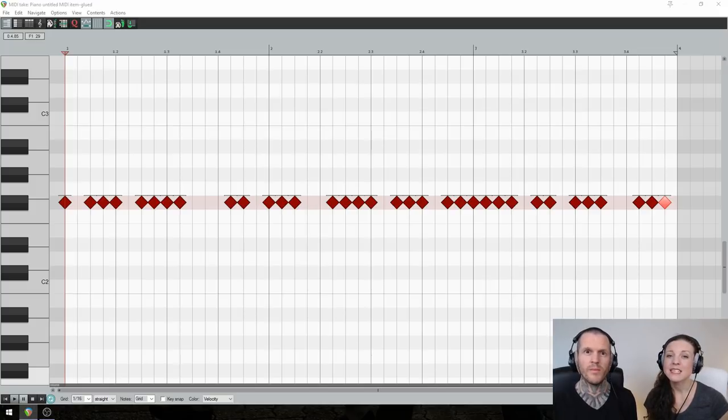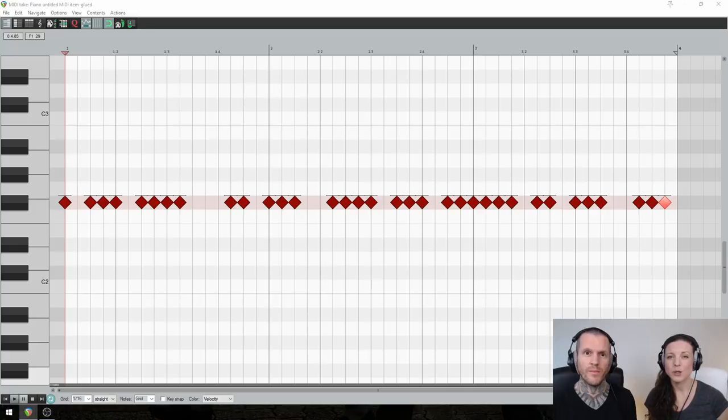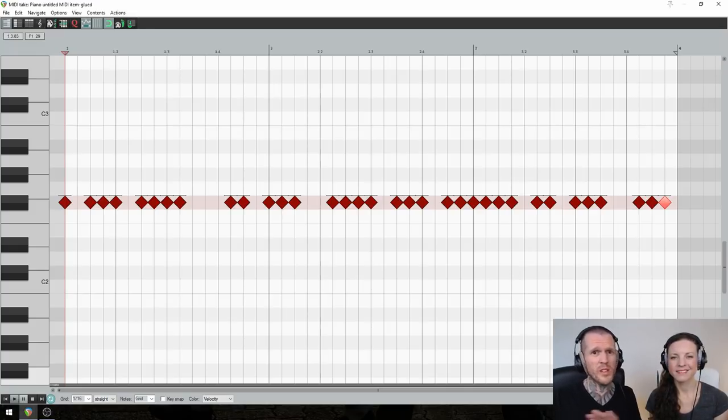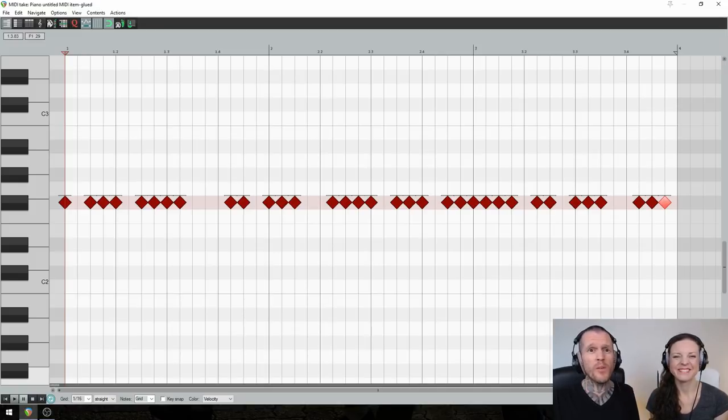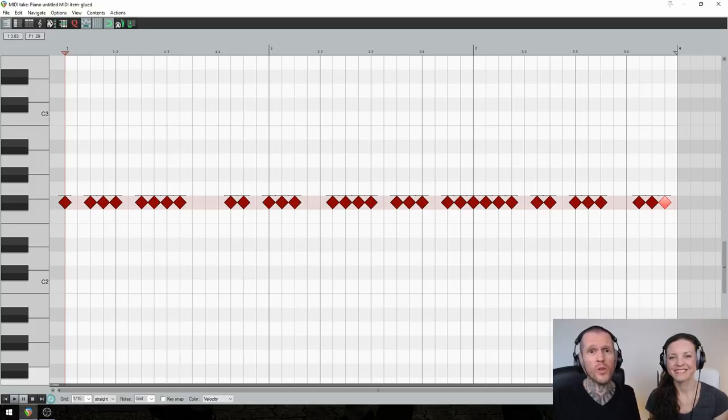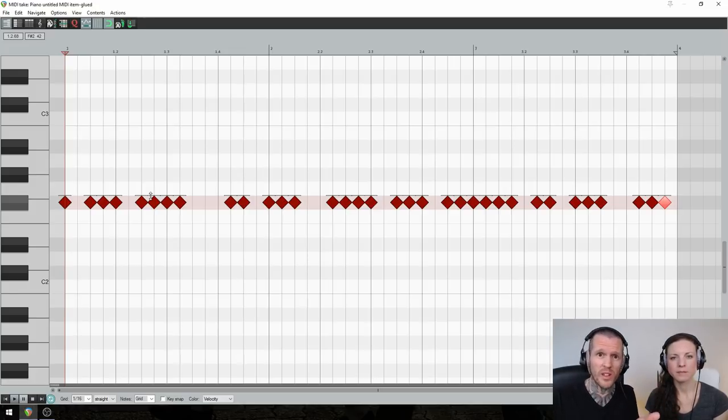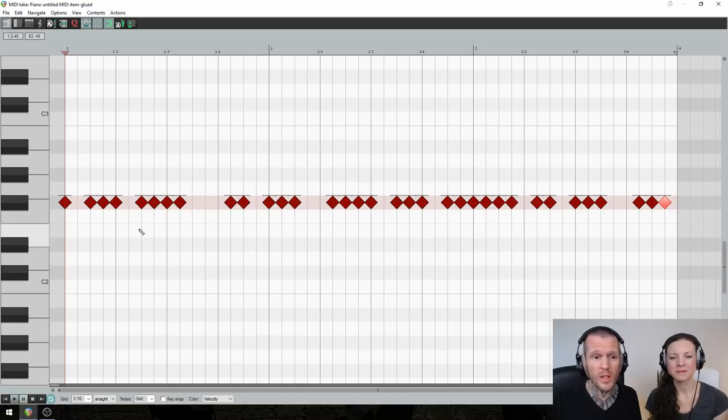as these unexpected accents will be exactly what makes your drum beat stand out. Yeah, and the way you do this, it's super simple. Just set up a loop and play through it a bunch of times and have fun and experiment with moving certain notes from this closed hi-hat onto a tom. And that's what's going to give you your unexpected accents. So this is what we did.